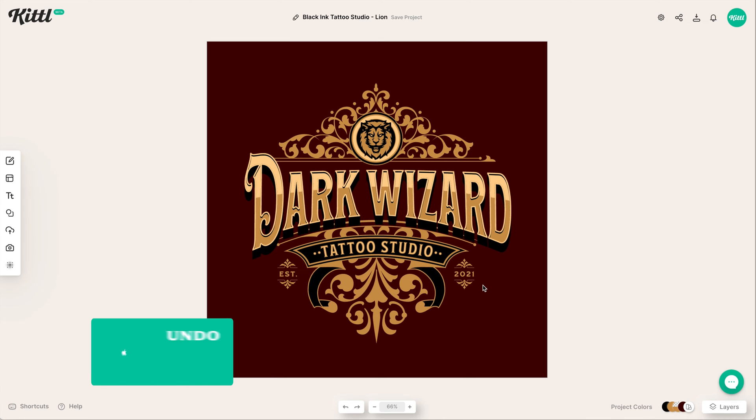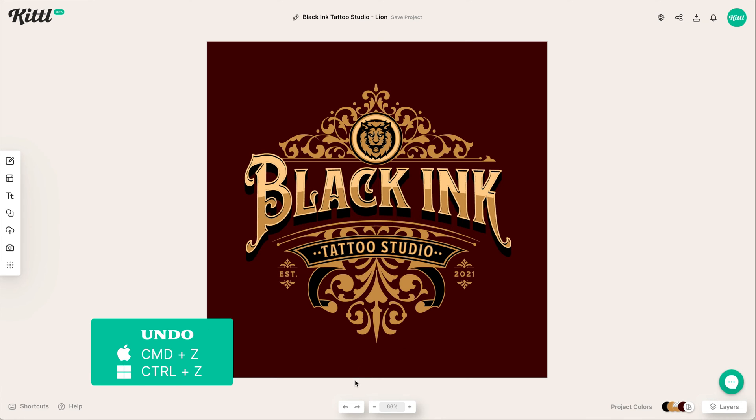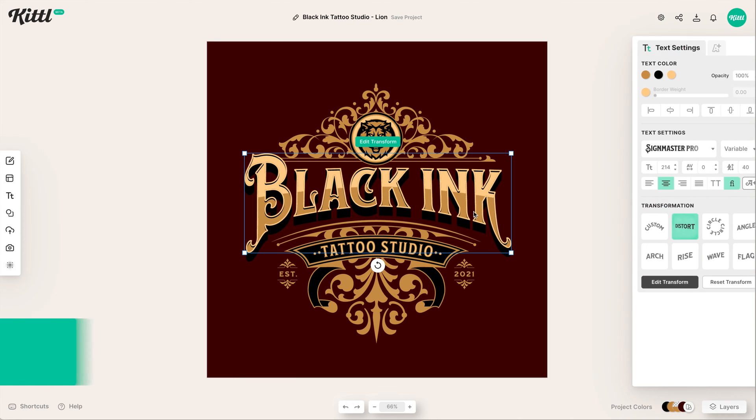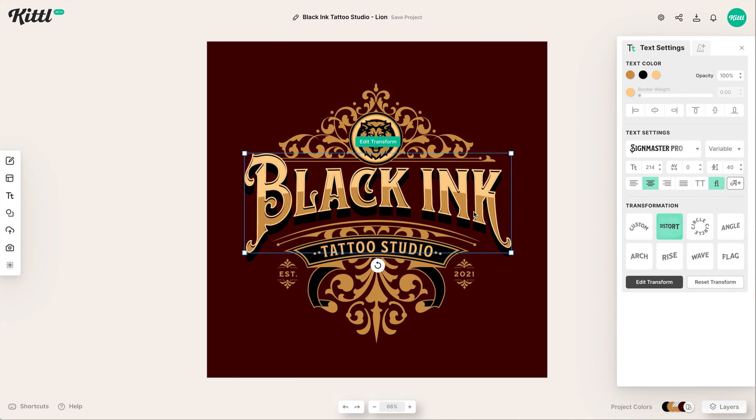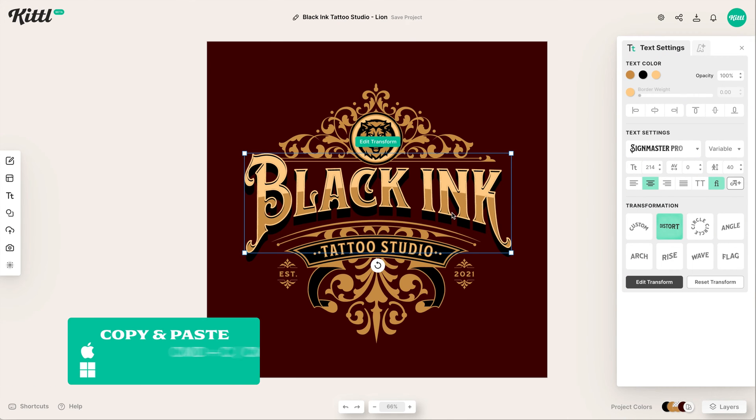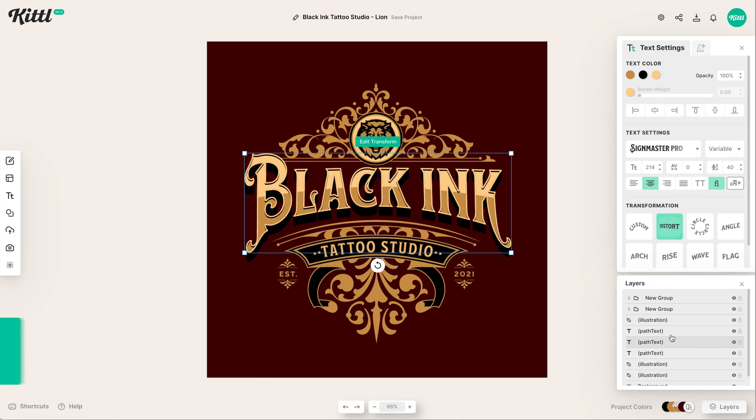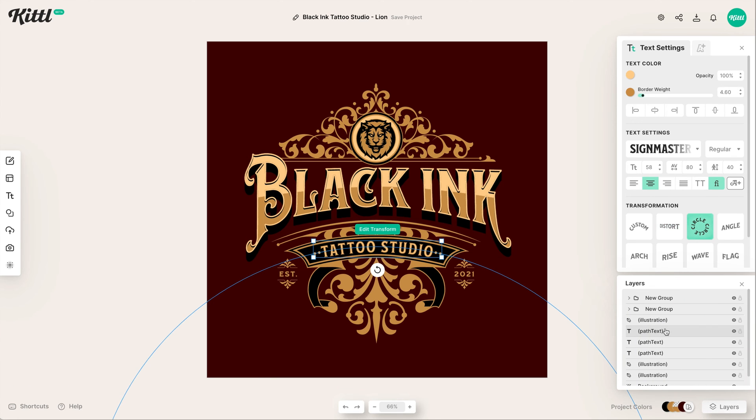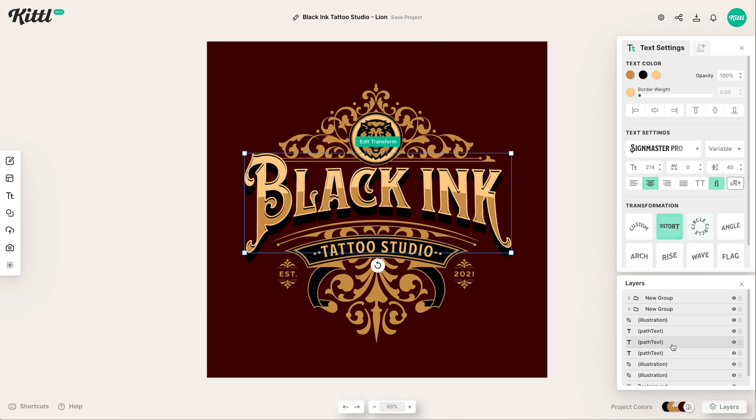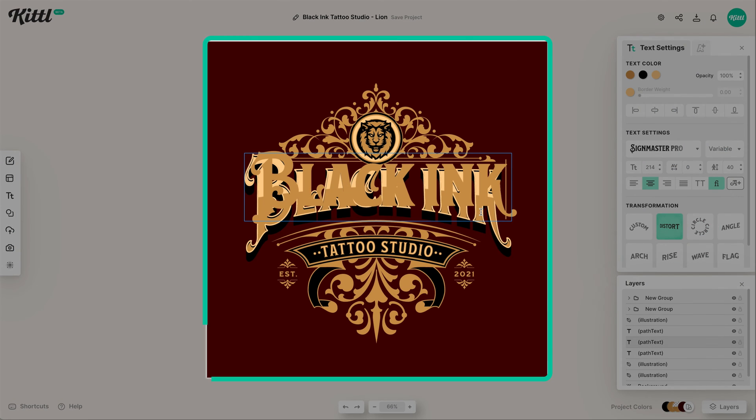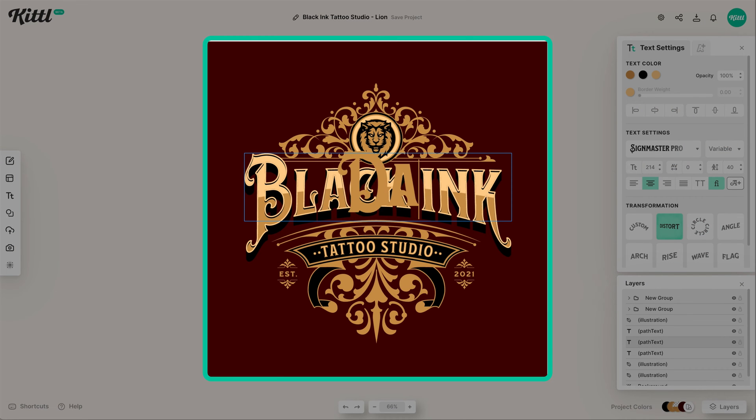So to customize this template, let's hit command or control Z to go backwards. And what I'd like to do is duplicate this. So if I hit command or control C and V, now I have two of them. And I'm going to tell you why I duplicated it here in a second.